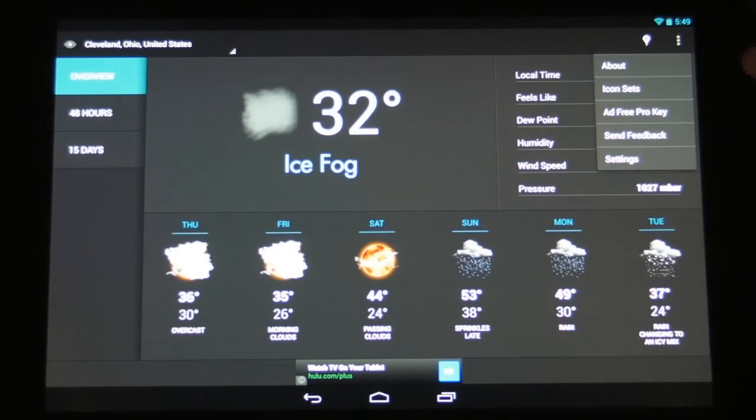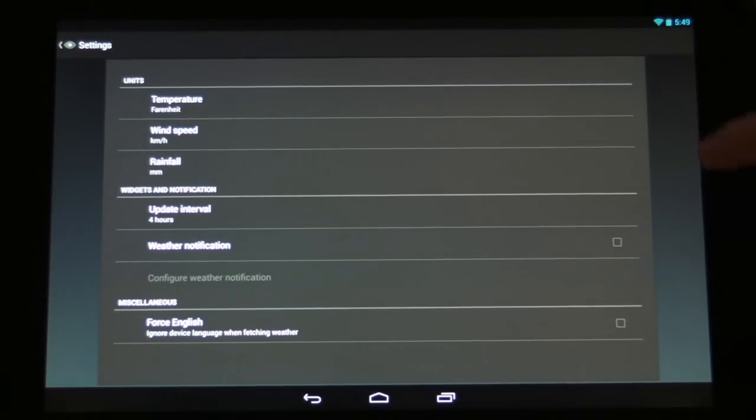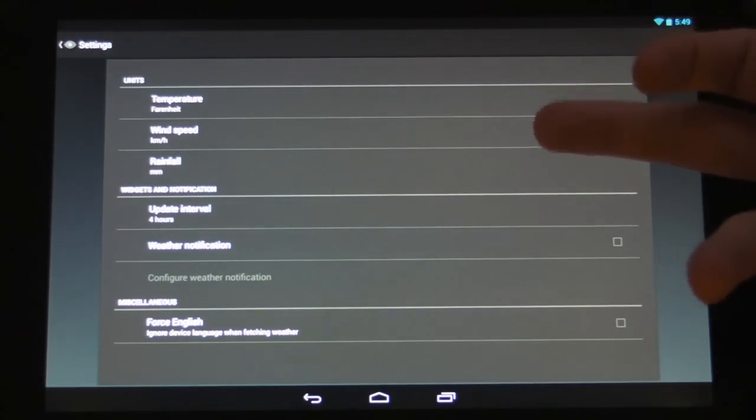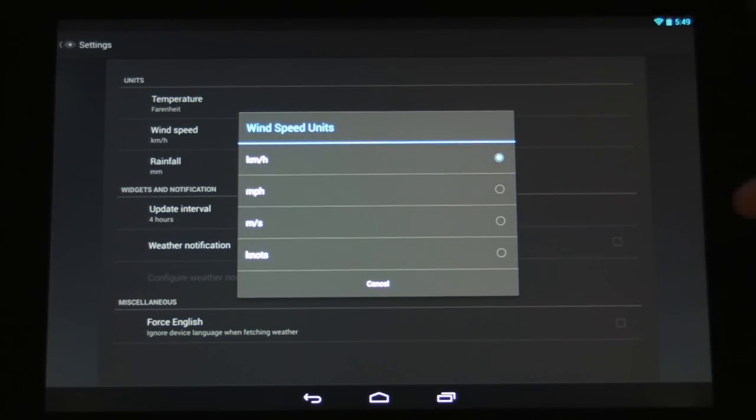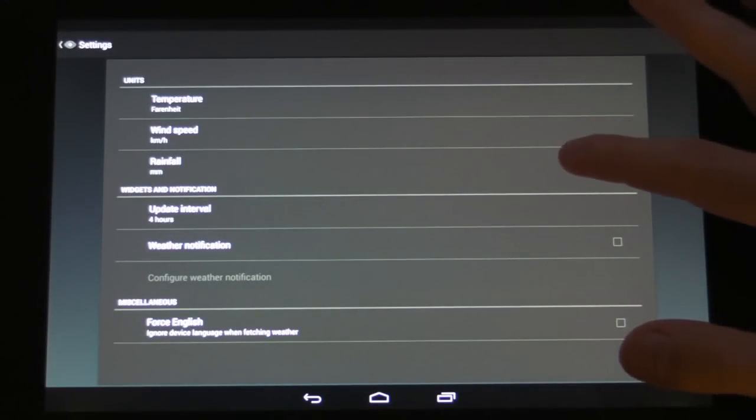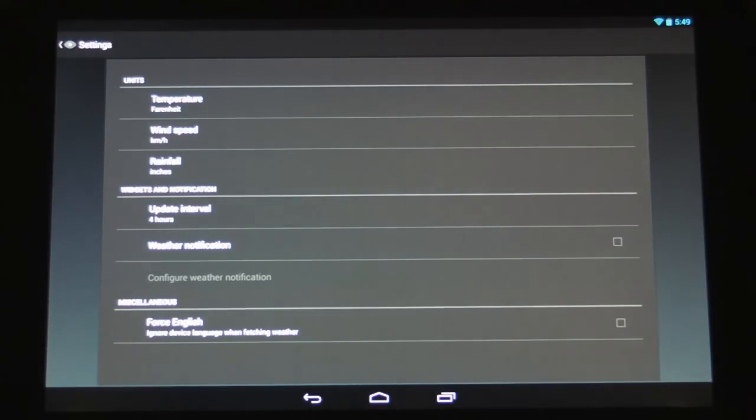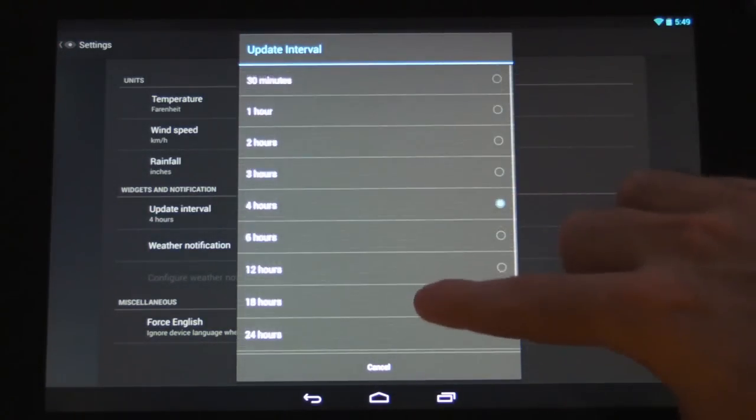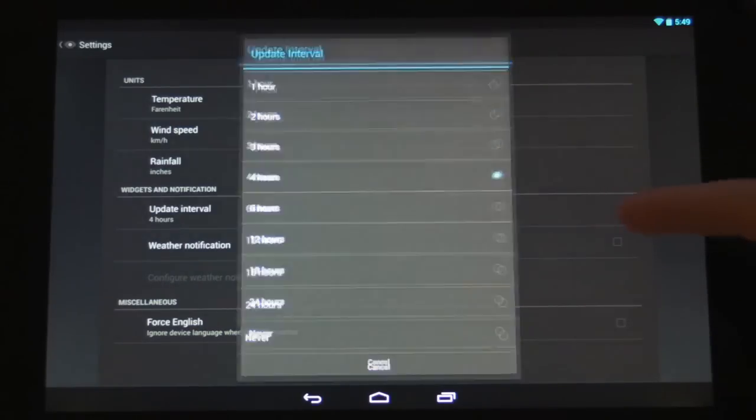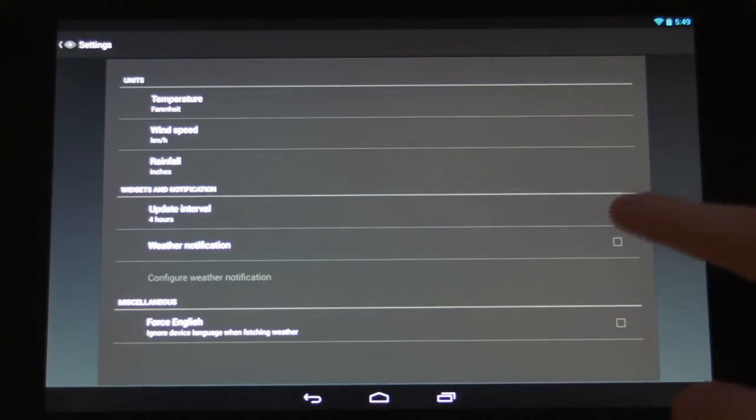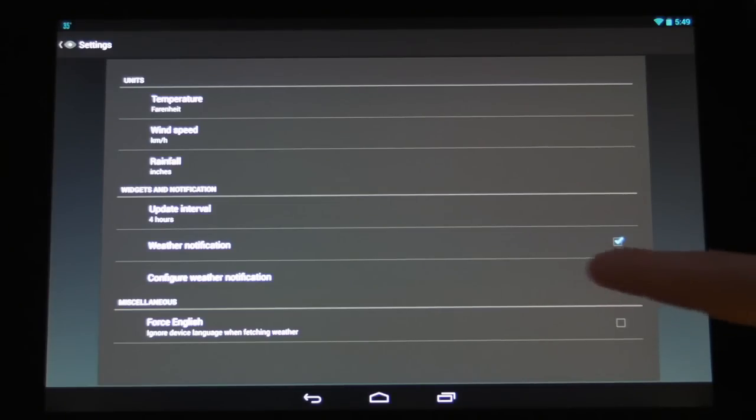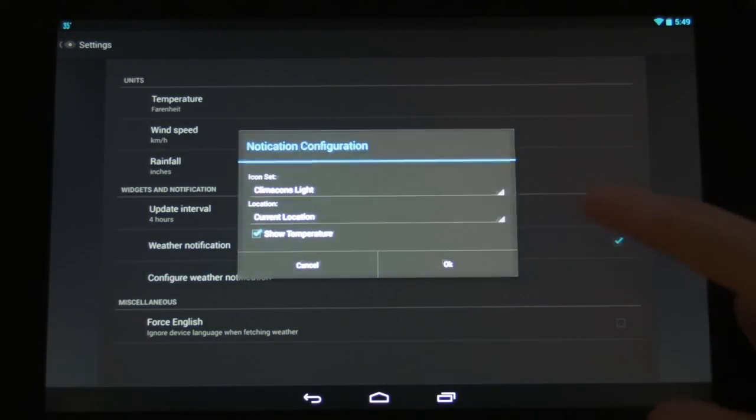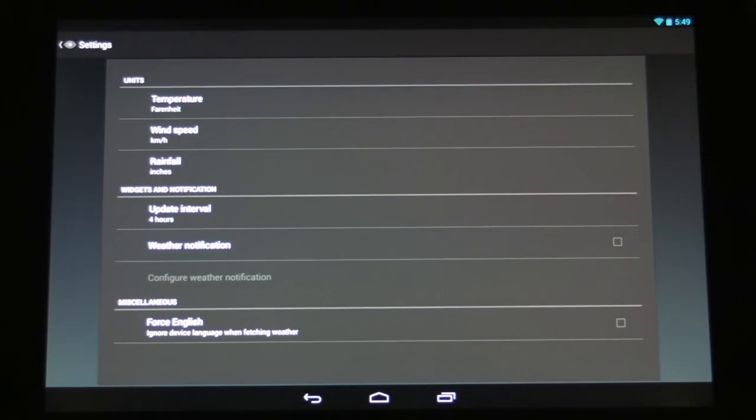The only other thing I really wanted to show you is the settings here. And we can change the temperature to be displayed in Celsius or Fahrenheit. We can use metric or standard wind speed units. We can change what measurement we want for rainfall if we want like inches which is pretty common here in the states. We can also change the update interval to anything from 30 minutes up to 24 hours or we can shut it off completely. We can also elect to get weather notifications and then you can configure those in a little bit more detail here.